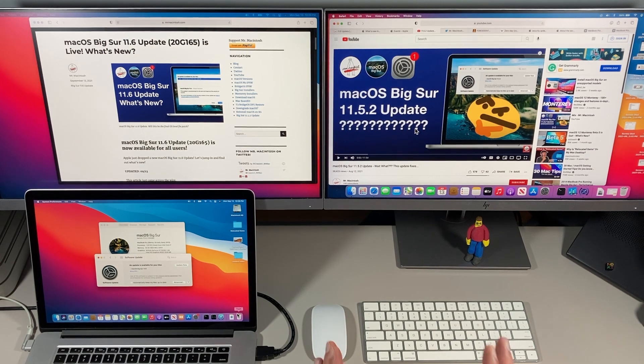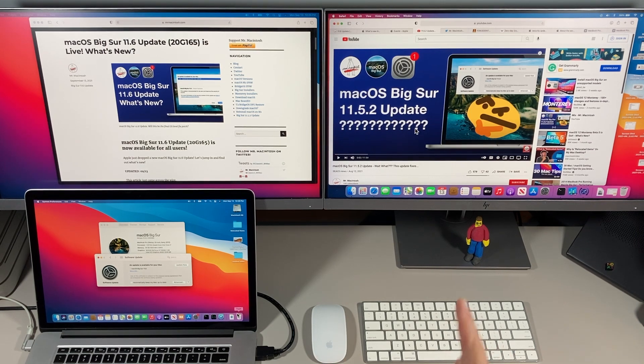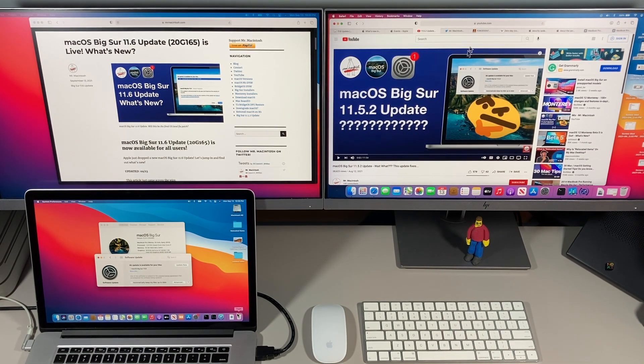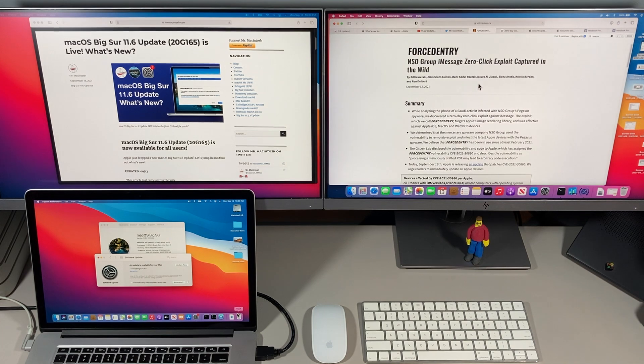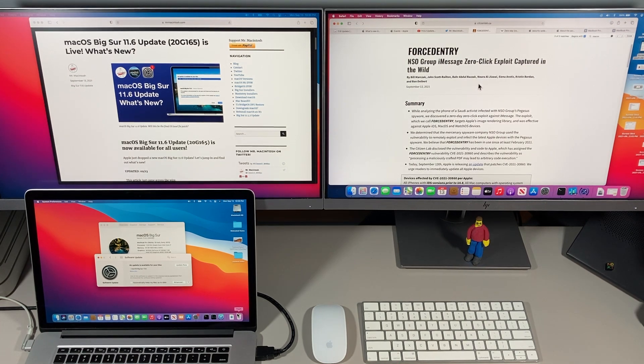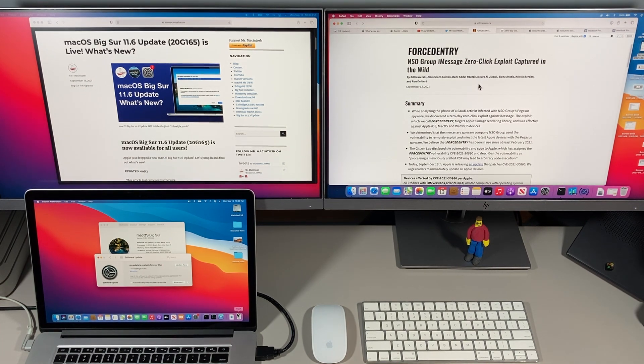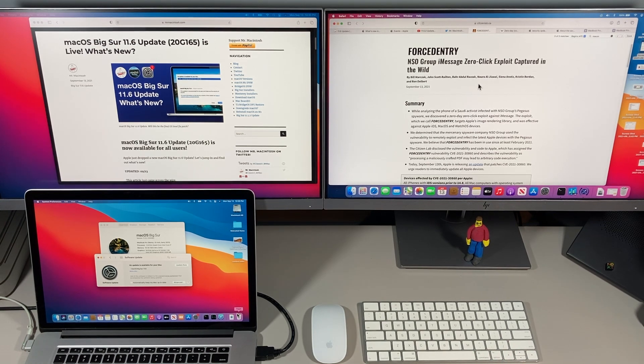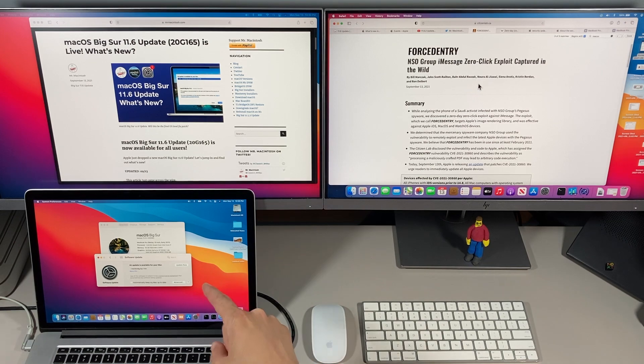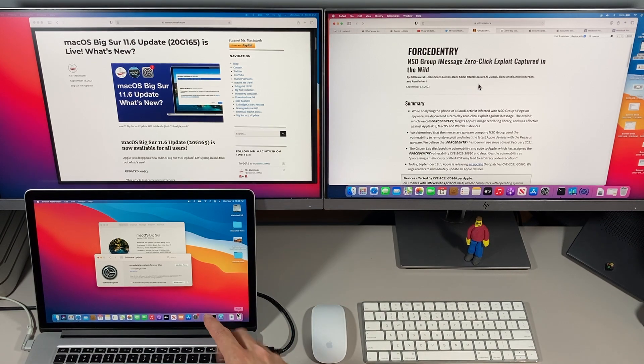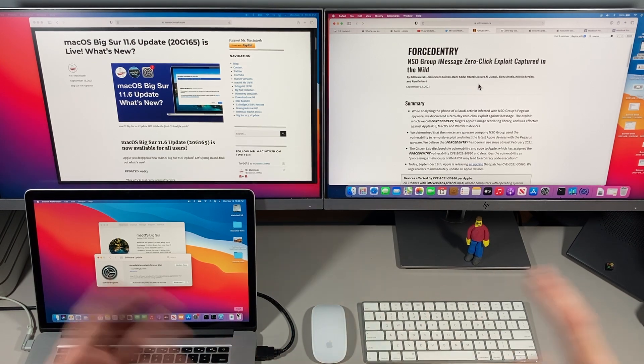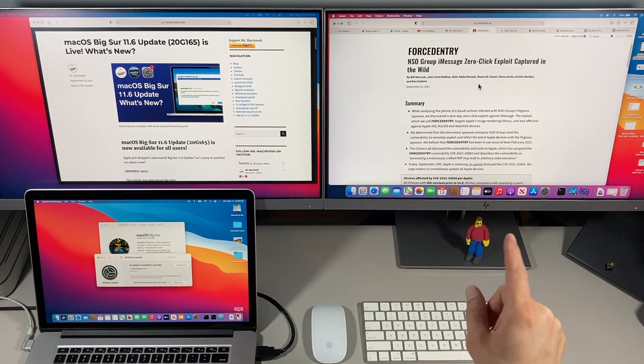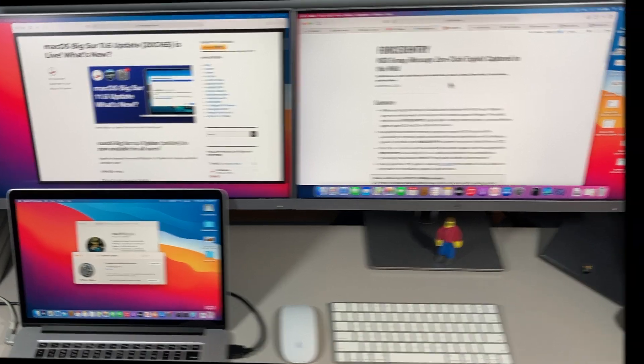I'm going to go over all the information that you're going to need to know about this update, along with a major zero-click exploit that was captured in the wild and already exploited. I'll also cover some open core legacy patcher news for unsupported Macs at the end. We got a lot to cover so let's jump in and get started.